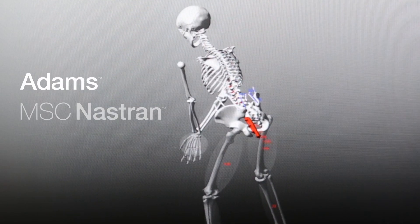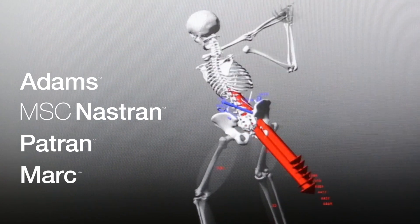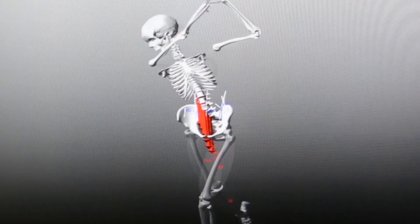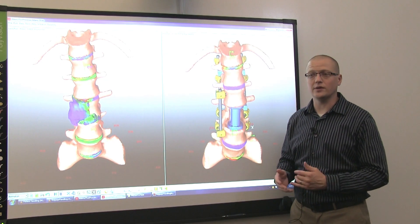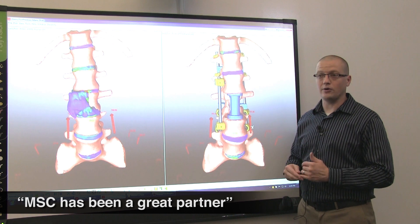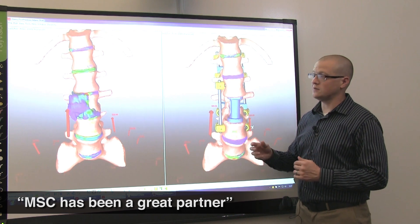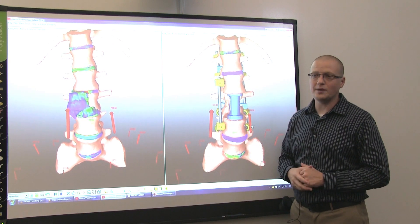With Adams, Nastran, Patran, and Marc, we've been able to fully integrate the toolset into everything that we do here in the lab, and MSC has been a great partner helping us figure out ways to do this better and more optimally.